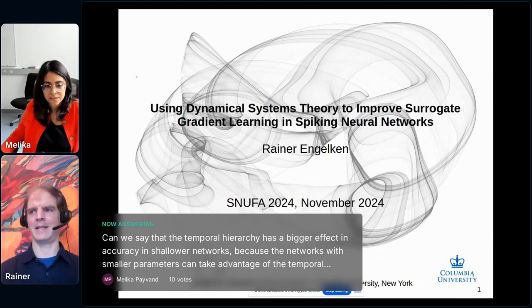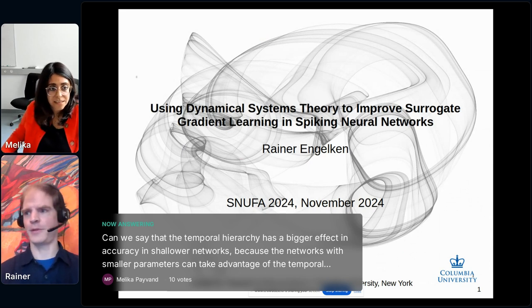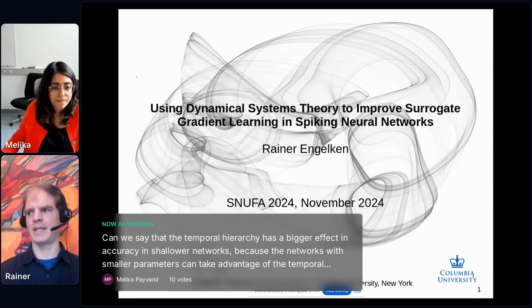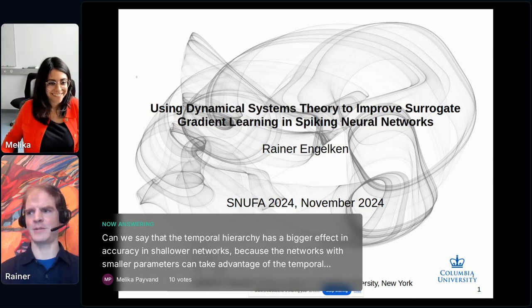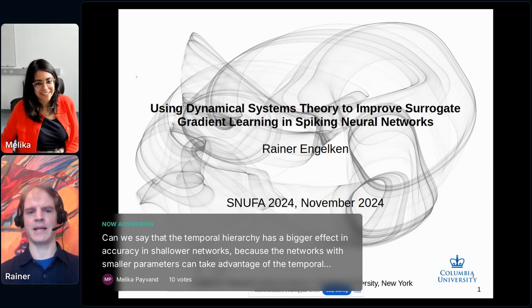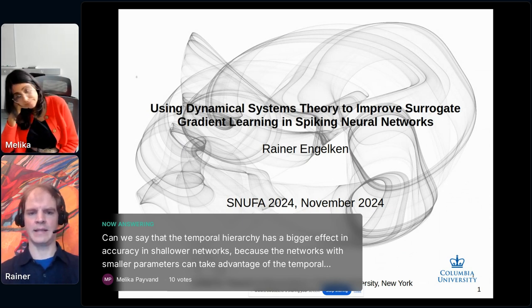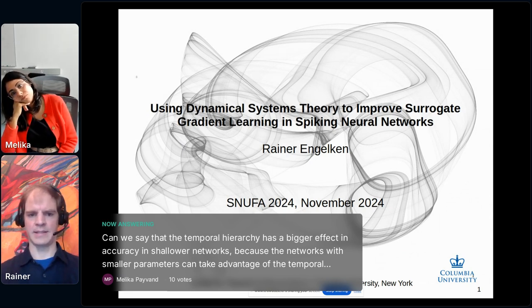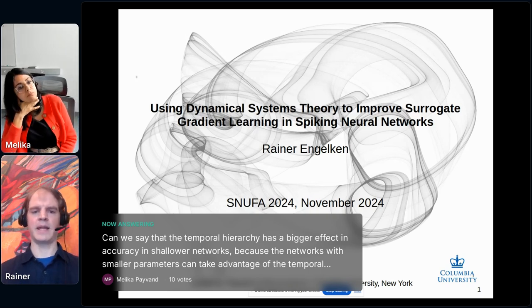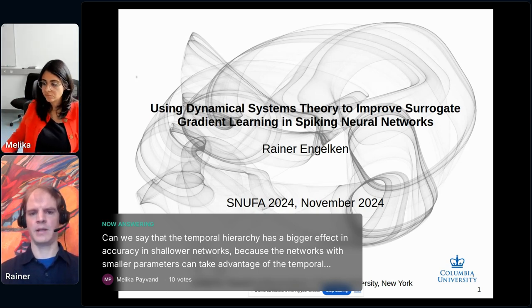Thank you so much for the kind introduction, and thanks to everyone for voting for my abstract and giving me the chance to present my work here. I'm also very grateful to the organizers for putting together this awesome online conference. My name is Rainer Engelke, I'm a postdoc at the Center for Theoretical Neuroscience, and this work was done together with my postdoc advisor Larry Abbott.